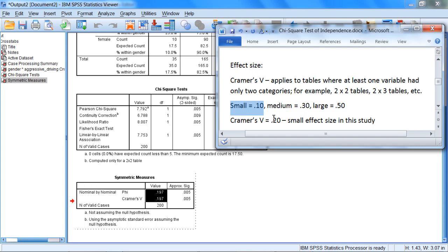This concludes the presentation on the chi-square test of independence in SPSS. Thanks for watching.